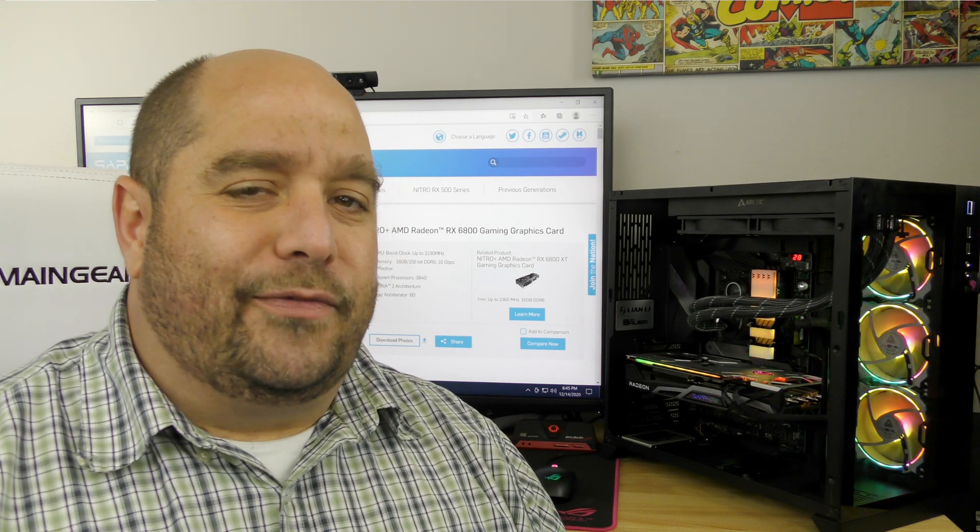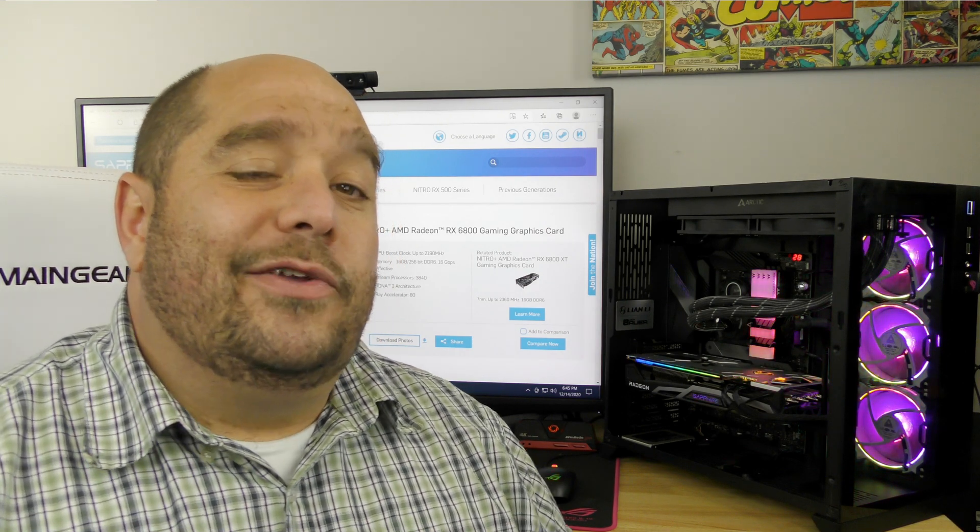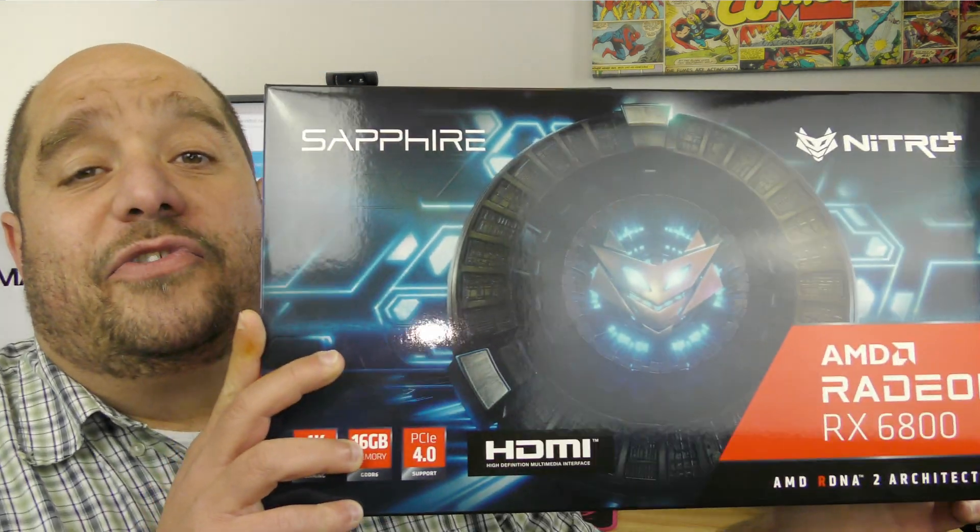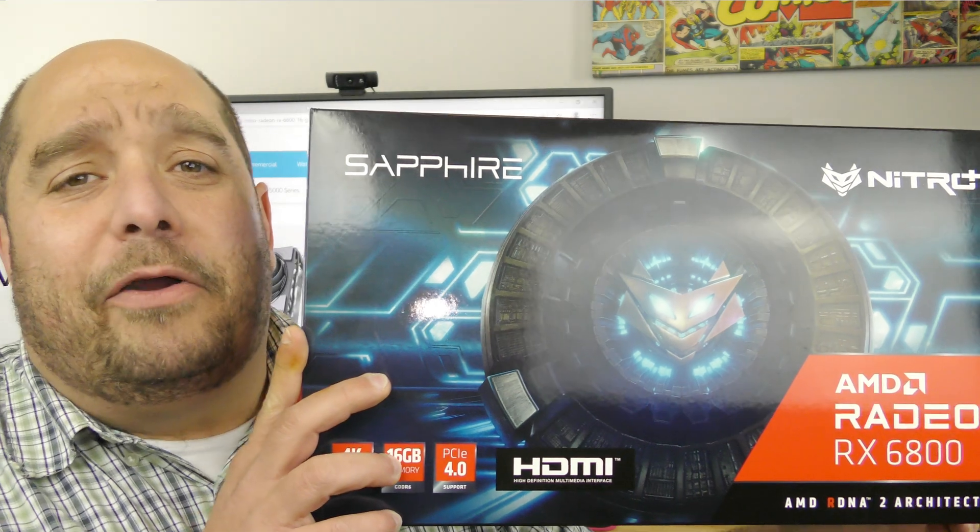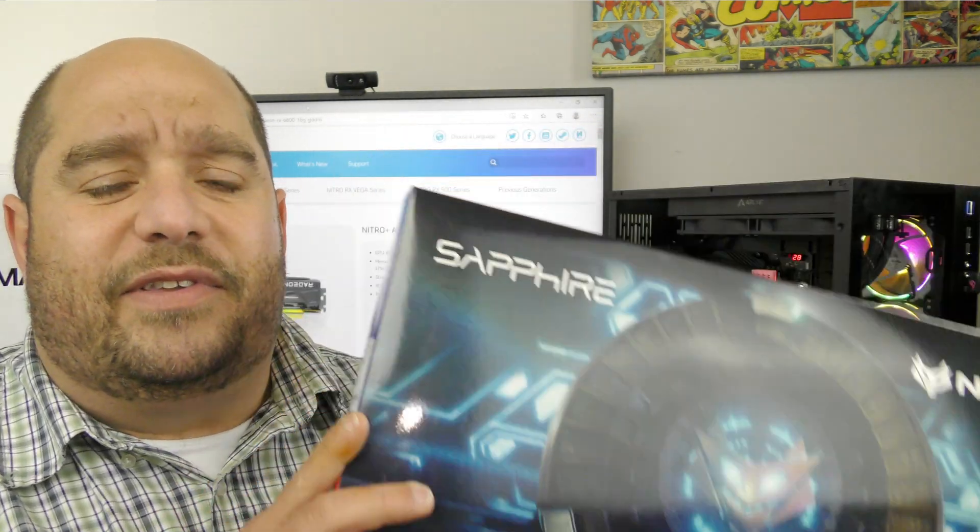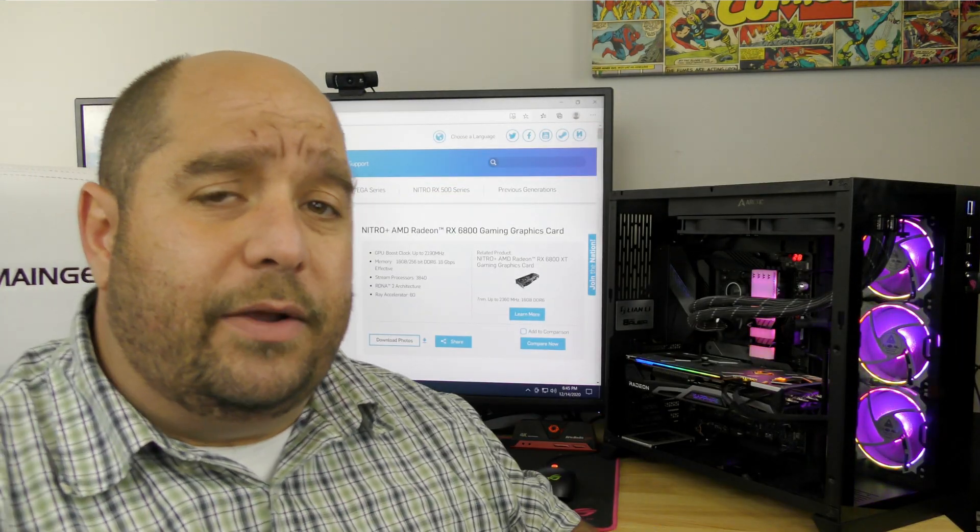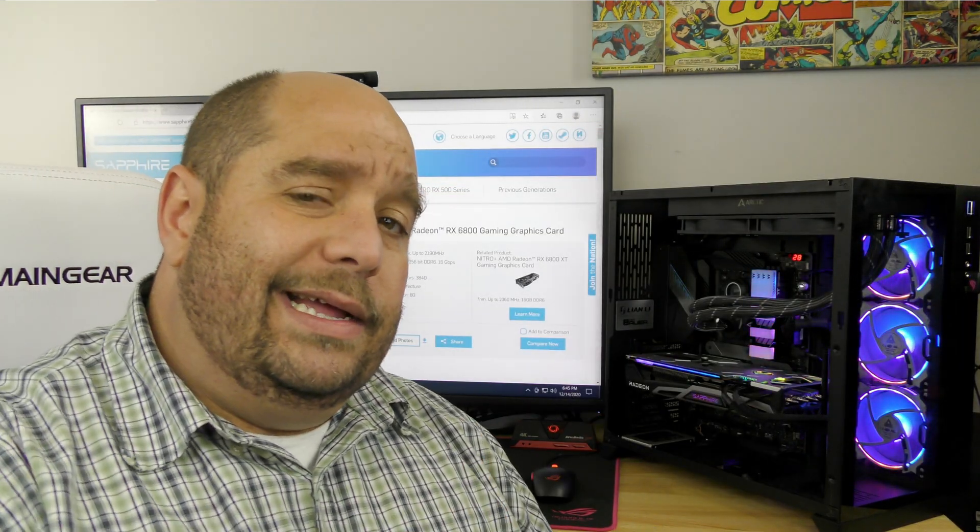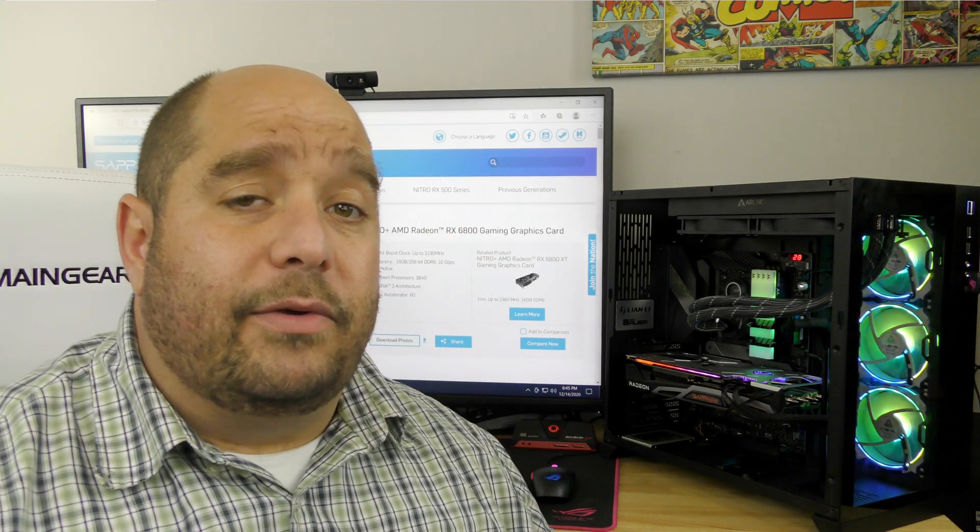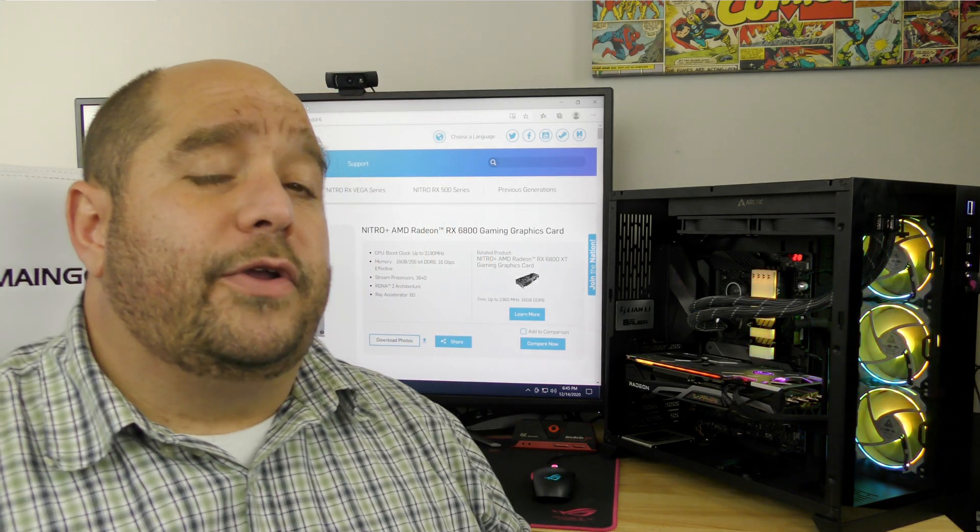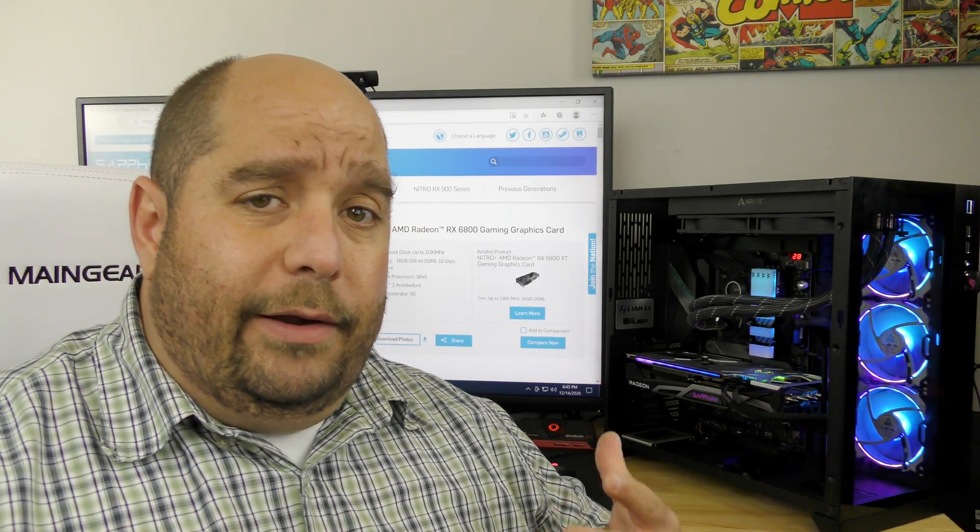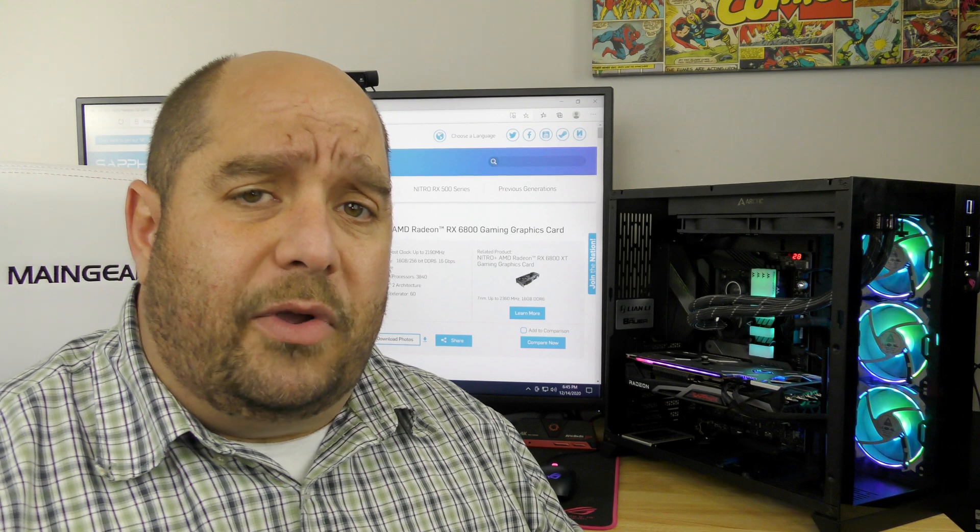Hey, welcome back to This Bites For You. So you might have been lucky and gotten yourself a Sapphire Radeon Nitro RX 6800 video card like I have in the system right now, and I'm reviewing for you guys. The performance is there, it's an awesome card.